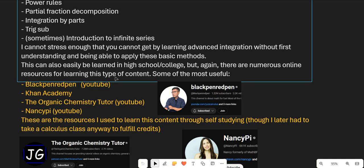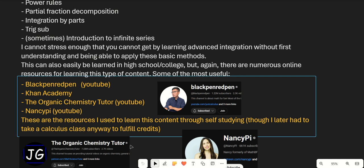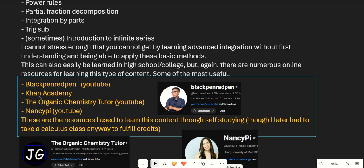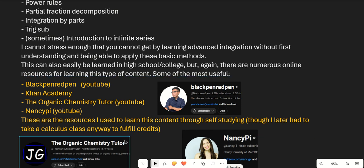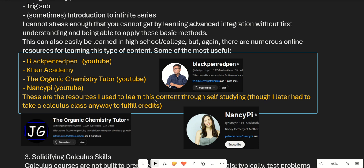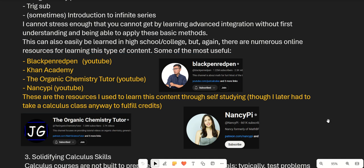I learned most of this content through YouTube. Some great resources include Black Pen Red Pen, which is my absolute favorite calculus channel and the best resource out there in my opinion. Khan Academy has great practice, The Organic Chemistry Tutor has good videos, and Nancy Pye has excellent in-depth videos on specific methods like u-substitution. These are the resources I used to self-study, though I did later take the calculus class anyway to fulfill credits.